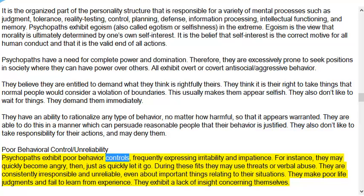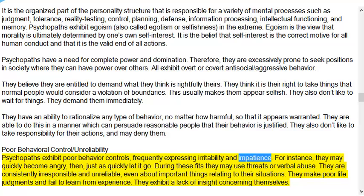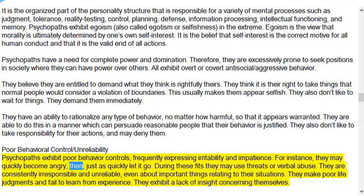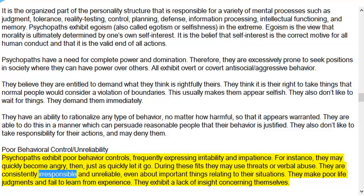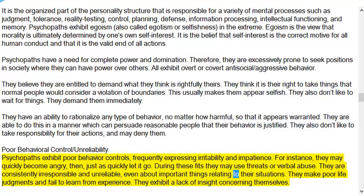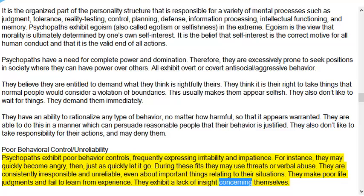Poor behavioral controls and unreliability: Psychopaths exhibit poor behavior controls, frequently expressing irritability and impatience. They may quickly become angry, then just as quickly let it go, using threats or verbal abuse during these fits. They are consistently irresponsible and unreliable, even about important things relating to their situations. They make poor life judgments and fail to learn from experience, and exhibit a lack of insight concerning themselves.